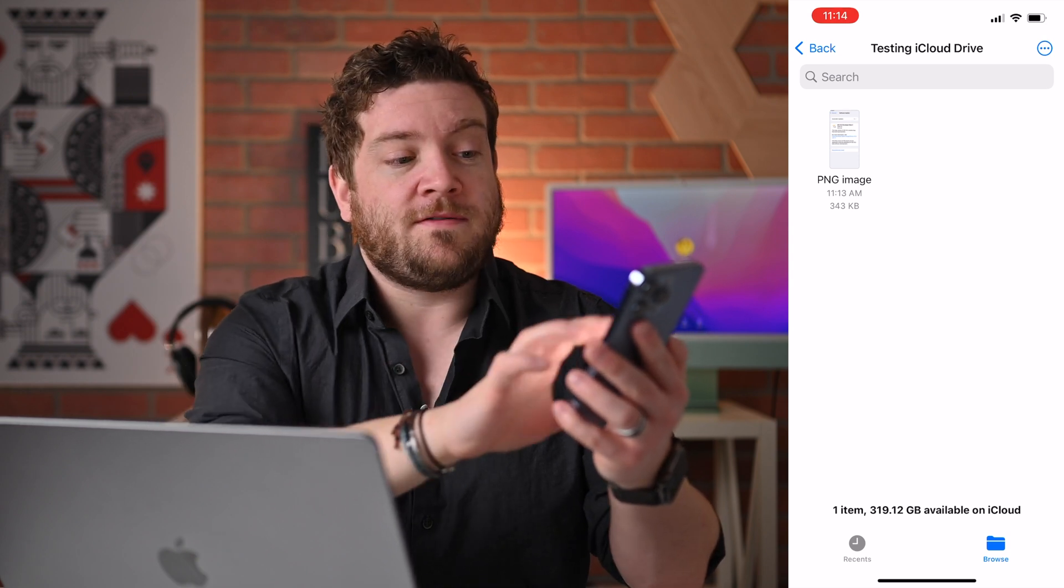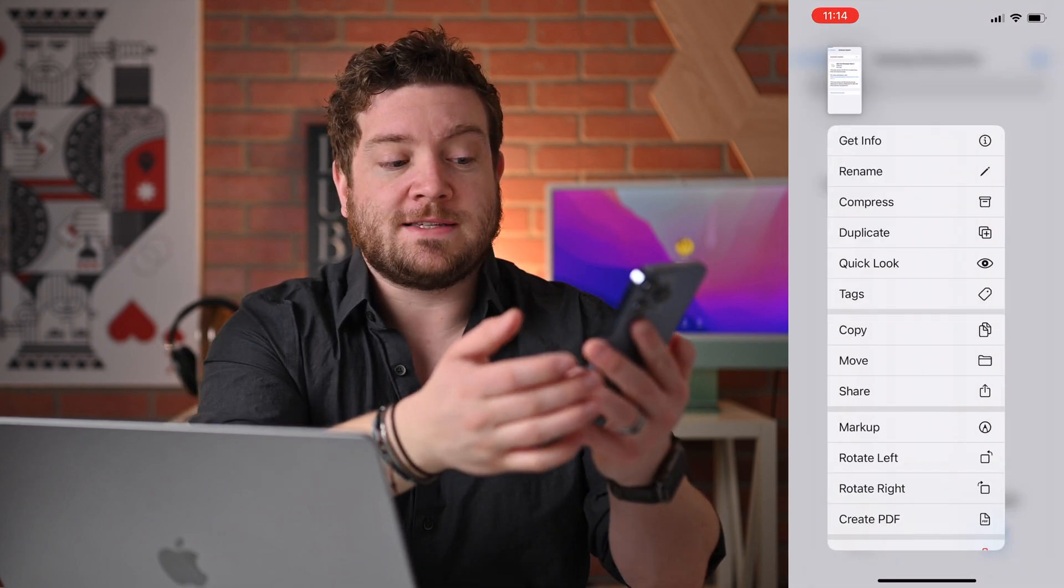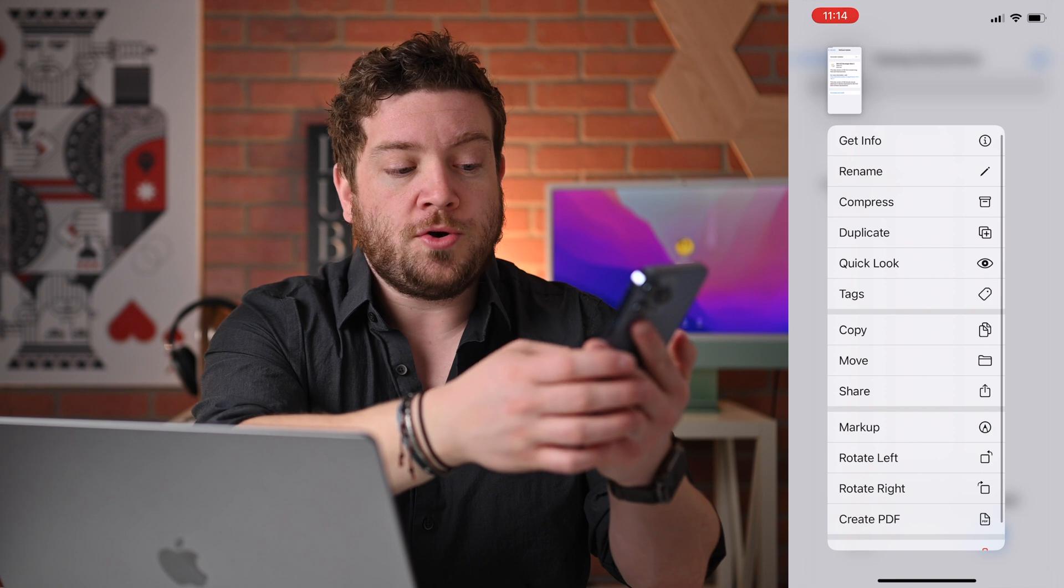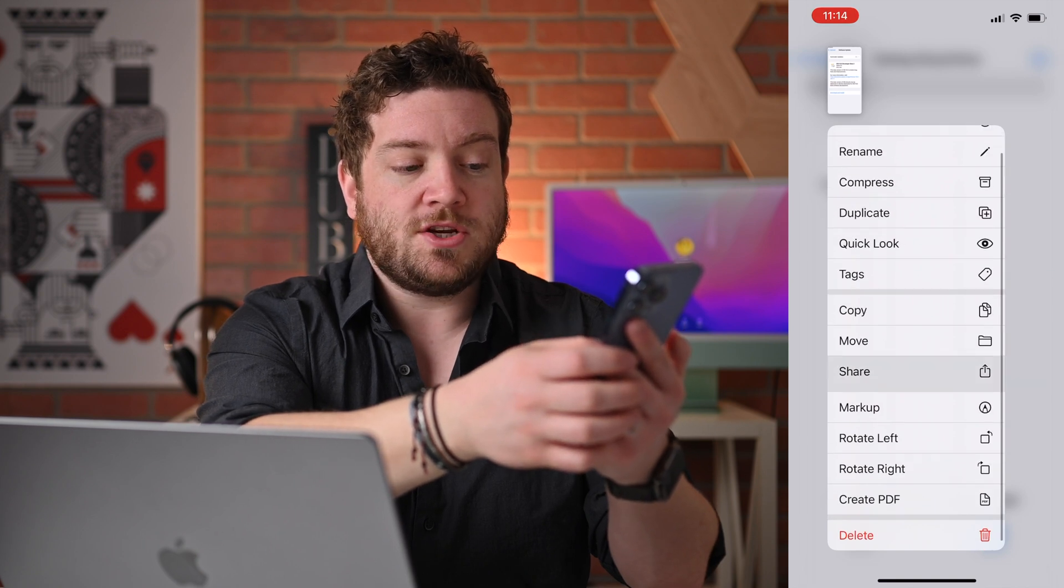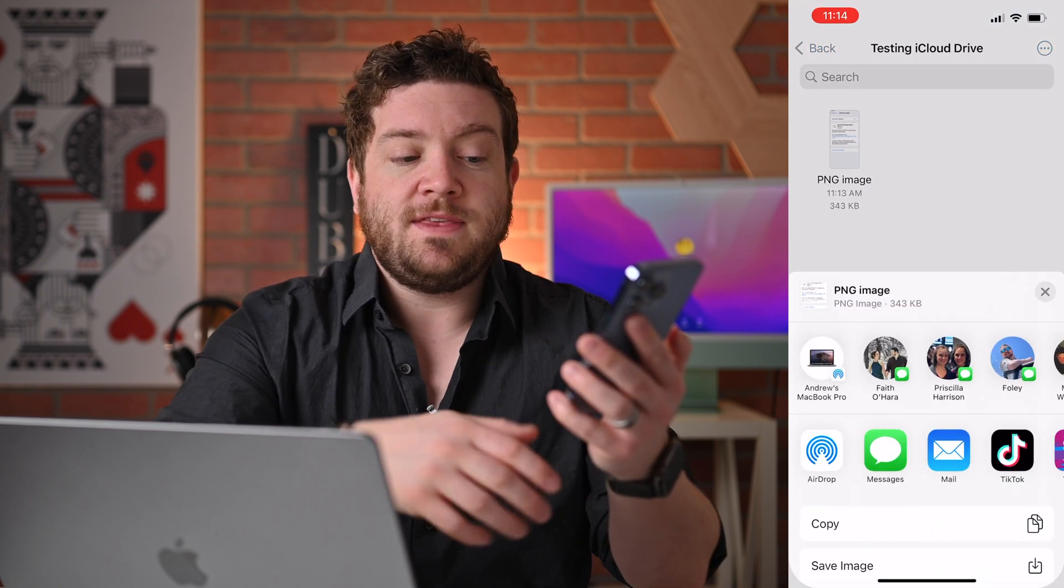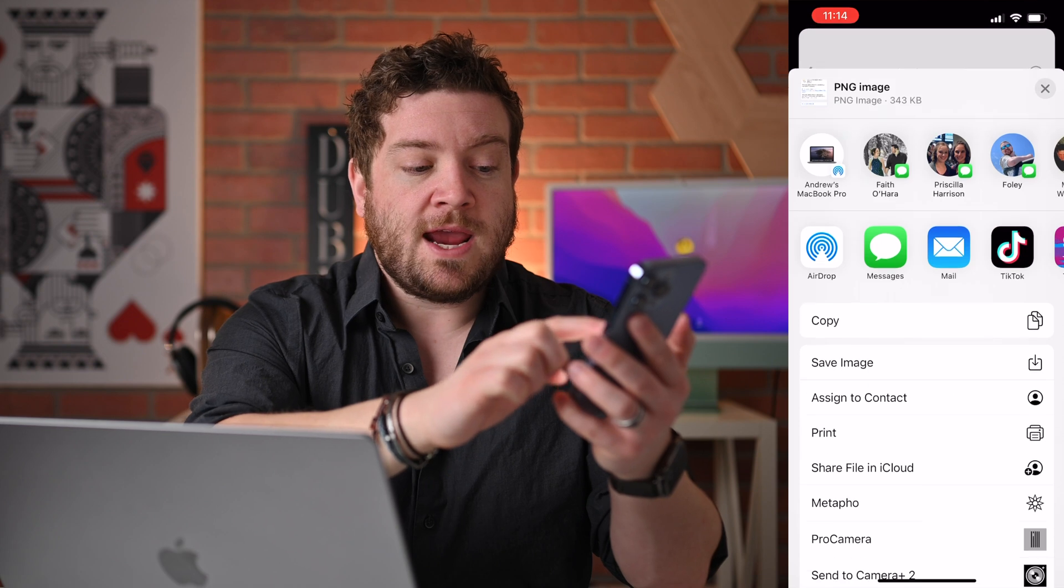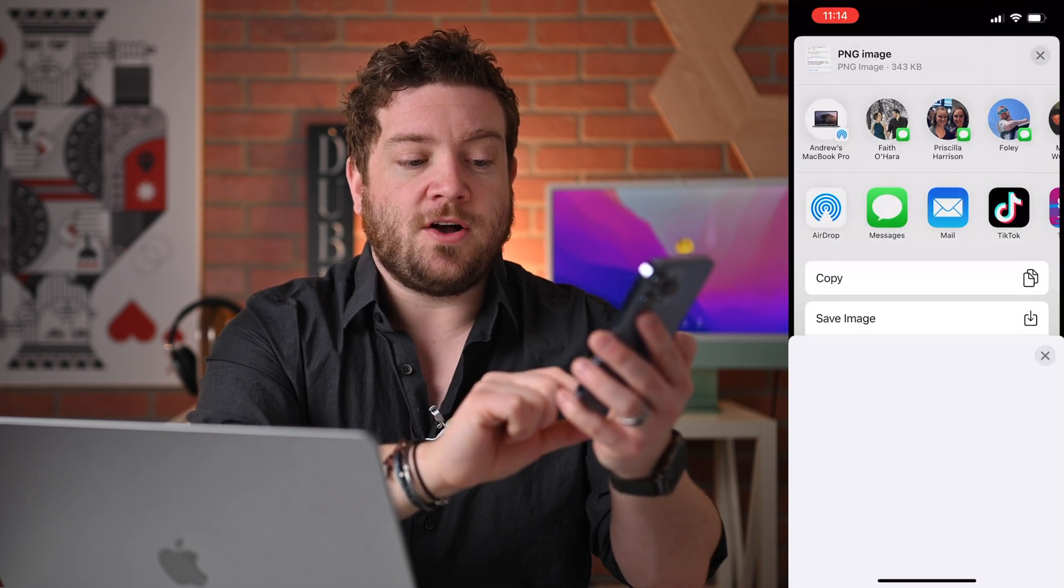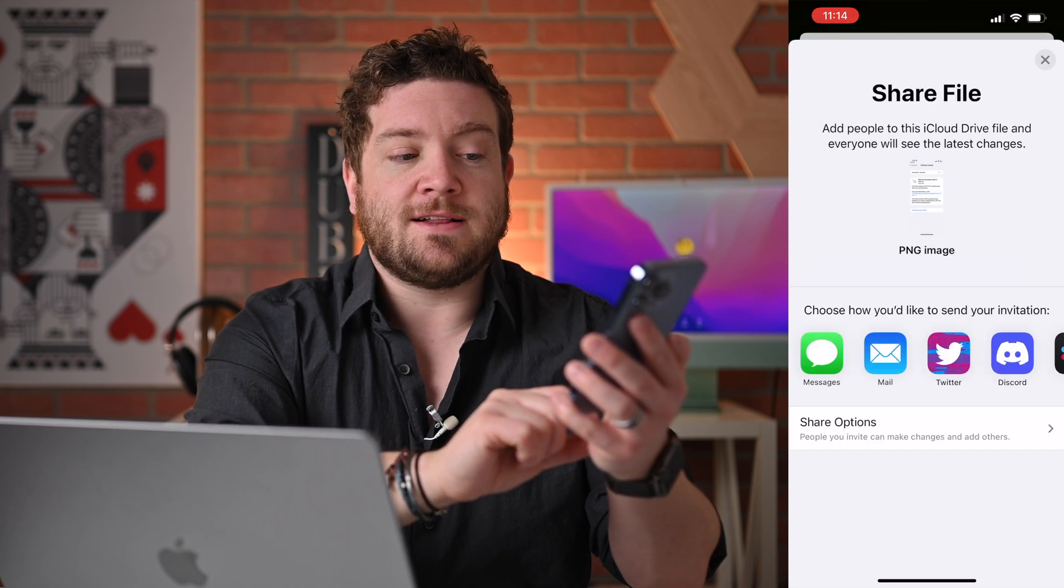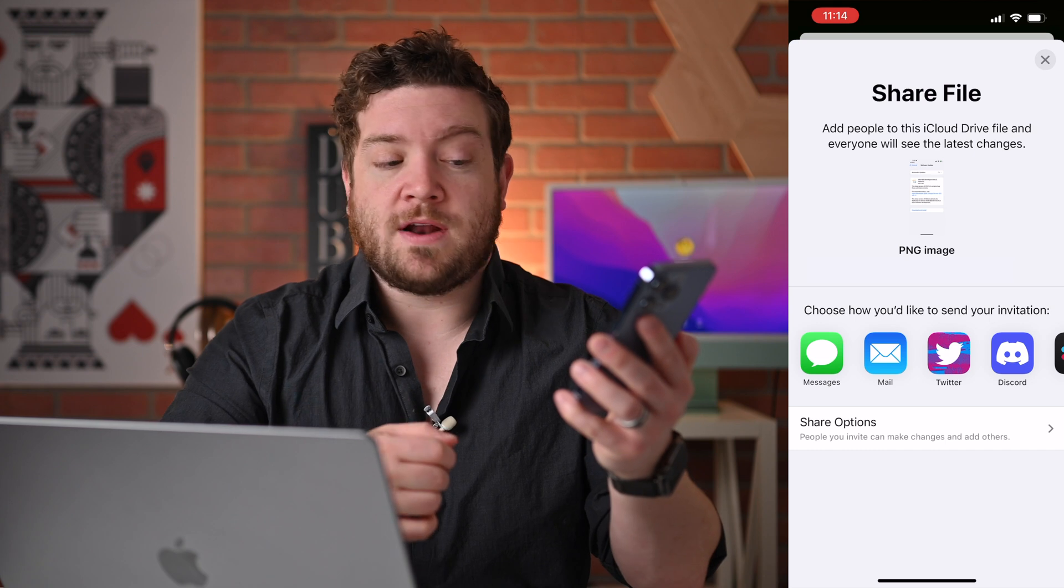And once I have the file, I can go ahead and share this file by itself. Just hold on to it and go down and tap on Share. Then the normal share sheet will appear, and I can scroll down and tap on Share File in iCloud. Now, I have a few different options.